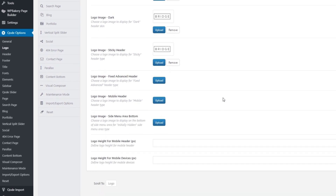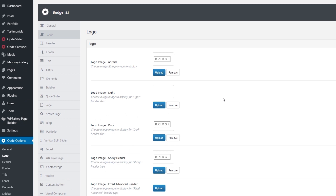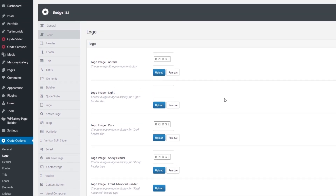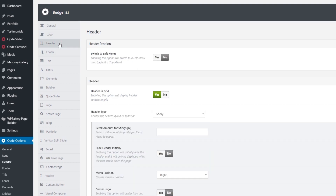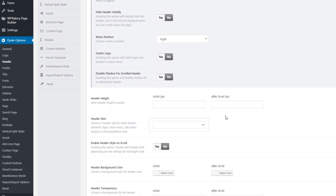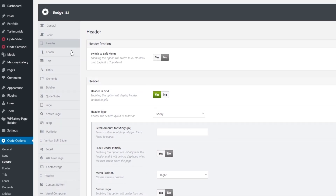There are several different input fields here. Previously we talked about how Bridge comes with several different header layouts and header skins, so each one of these fields corresponds to a particular header layout or header skin. Let's navigate to Code Options > Header to see our header setup. The header on my site is set to sticky and I'm using the default header skin, so let's go back to the logo options.